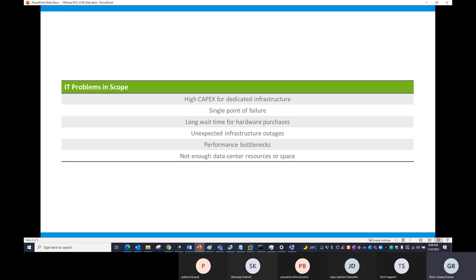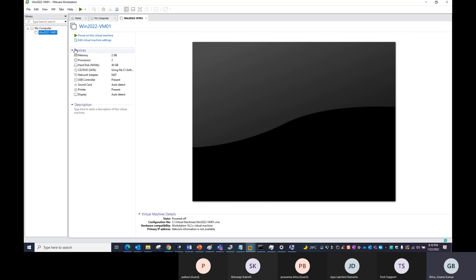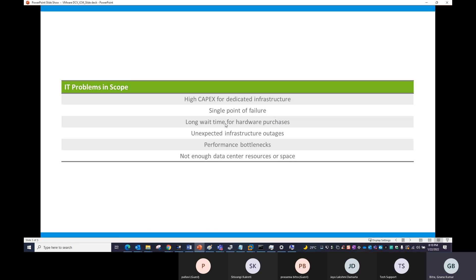The third challenge is long wait time for hardware purchases. For laptops, you can go to a showroom and buy one. But for servers, if you order 100 servers, they normally take three to six months to deliver. With a high-configuration ESX box, you can create many VMs quickly. If you need one virtual machine, you can create it in minutes — just like we created a VM in VMware Workstation in under one hour — versus waiting at least one month for a physical server to be delivered.